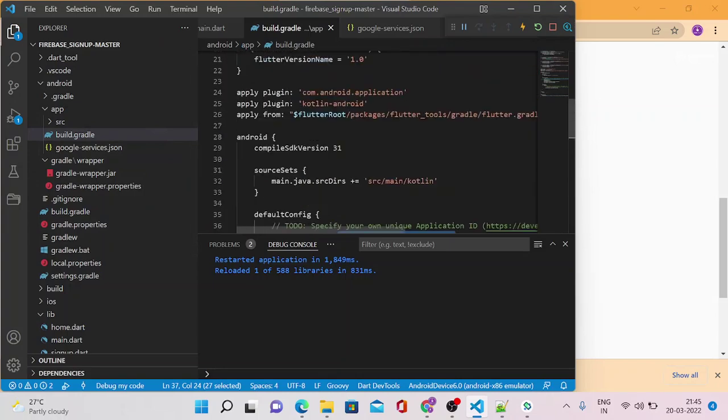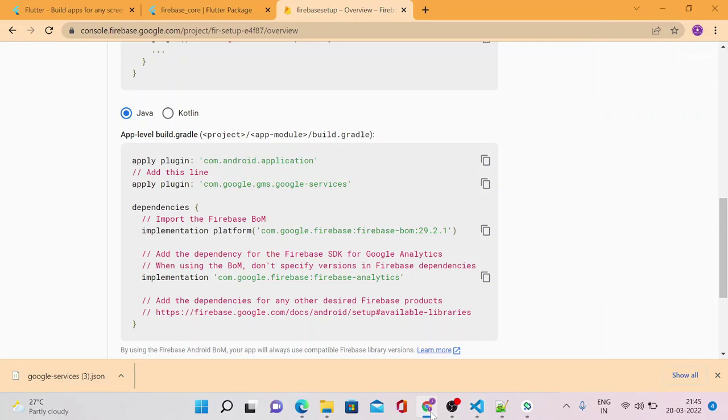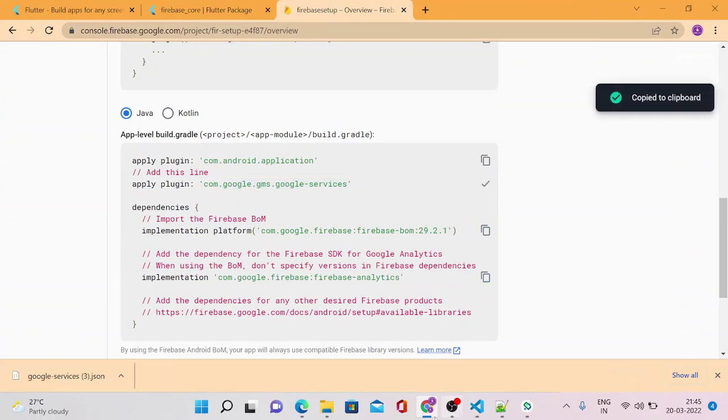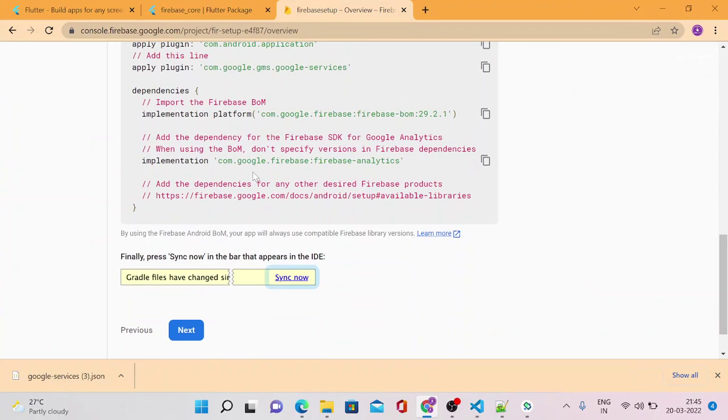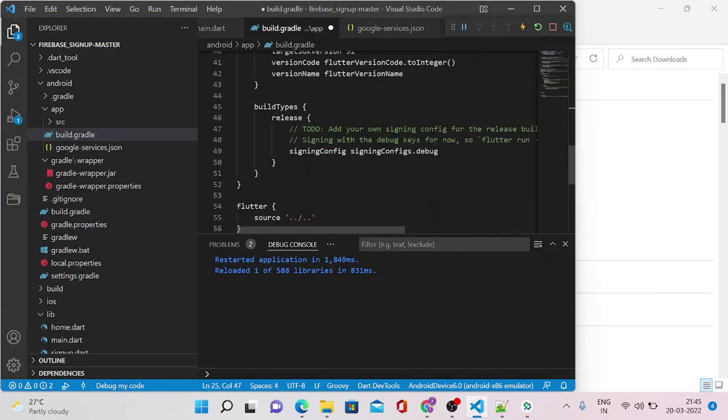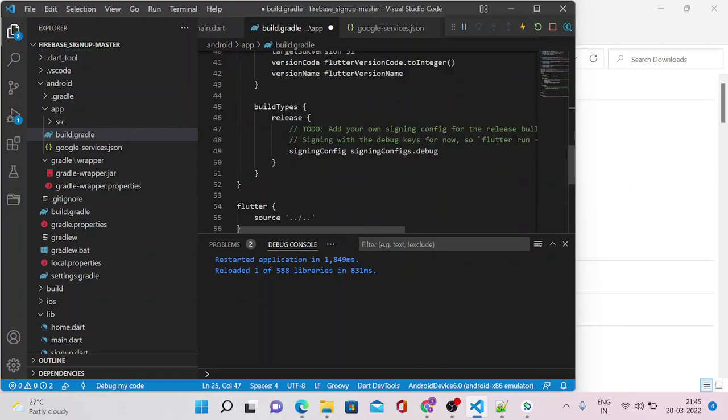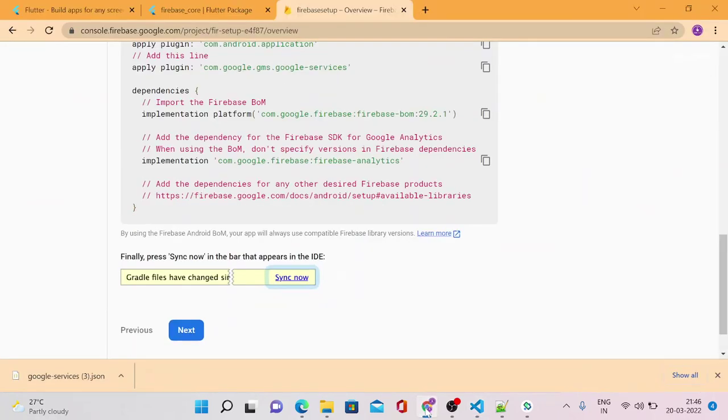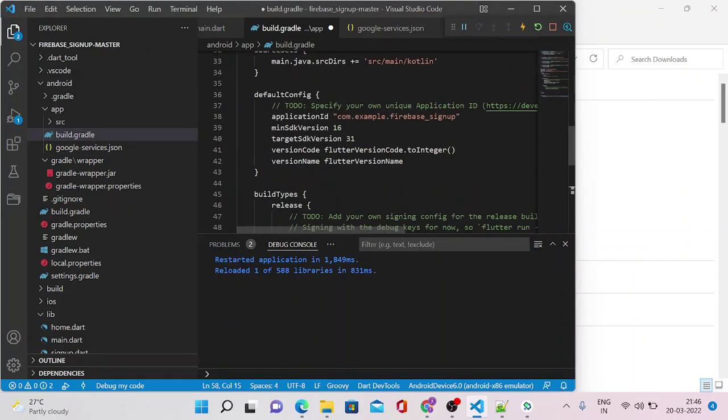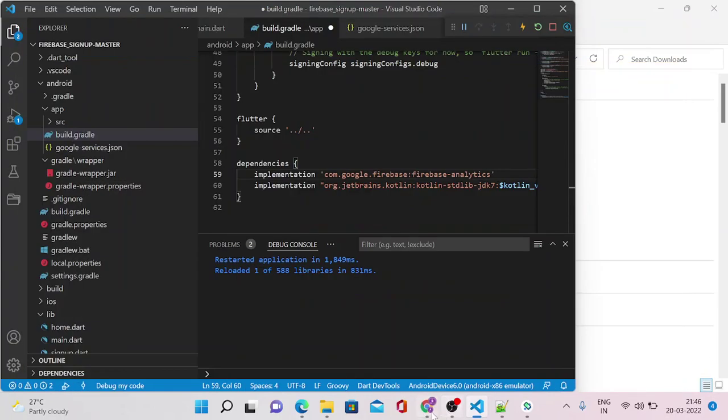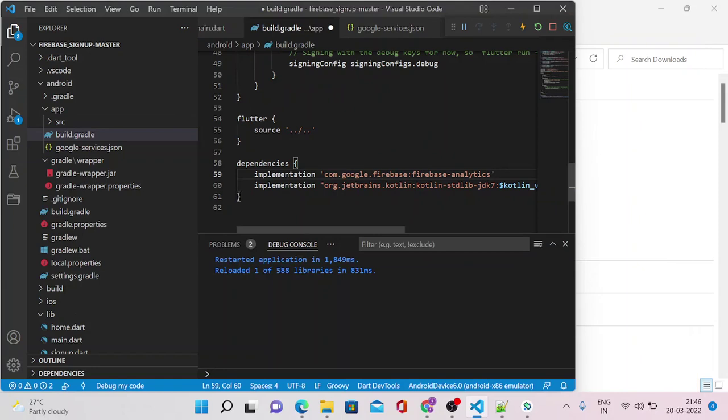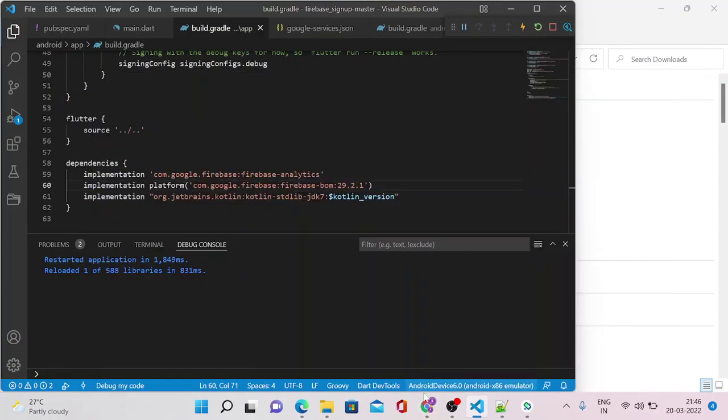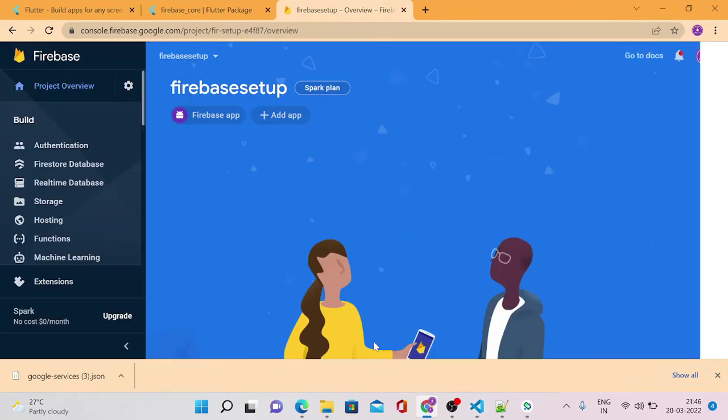I'm going to copy this one, paste here. As you can see, it is already available there. We just need to copy this one, paste it here. Firebase Analytics is not that much required, but let's copy it. Paste it here. There's another dependency that we need to add. Now save this file. Click on Next and Continue to the Console.